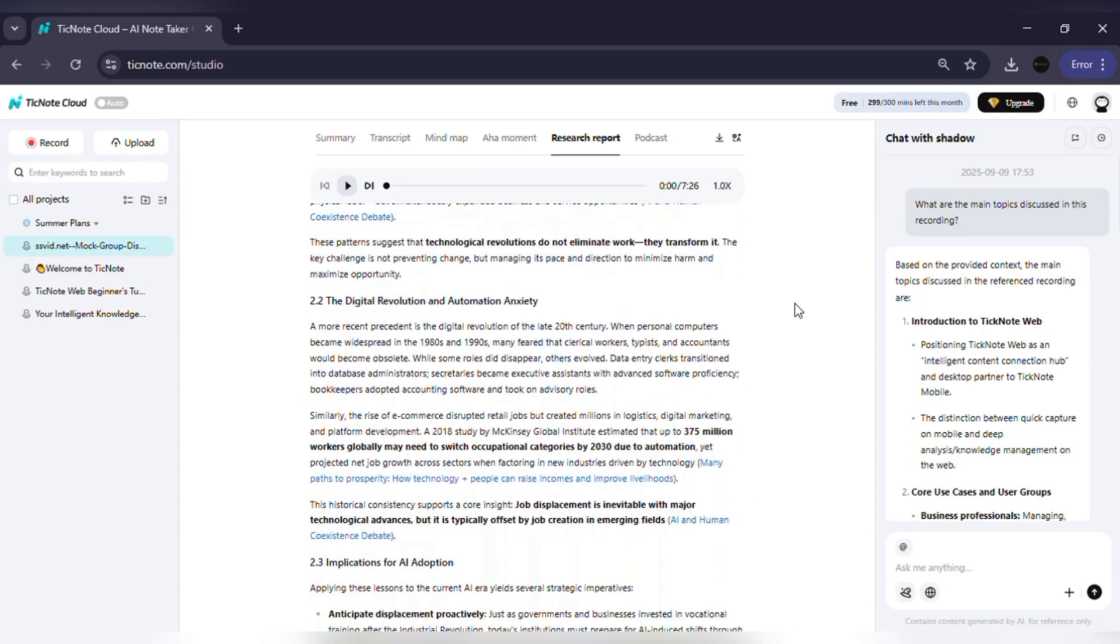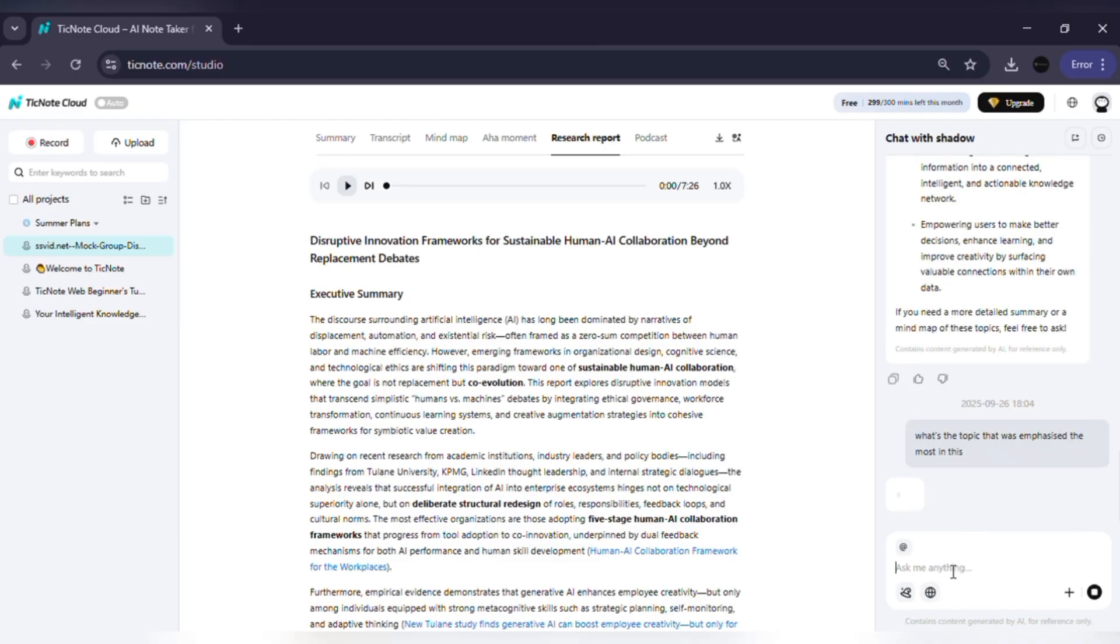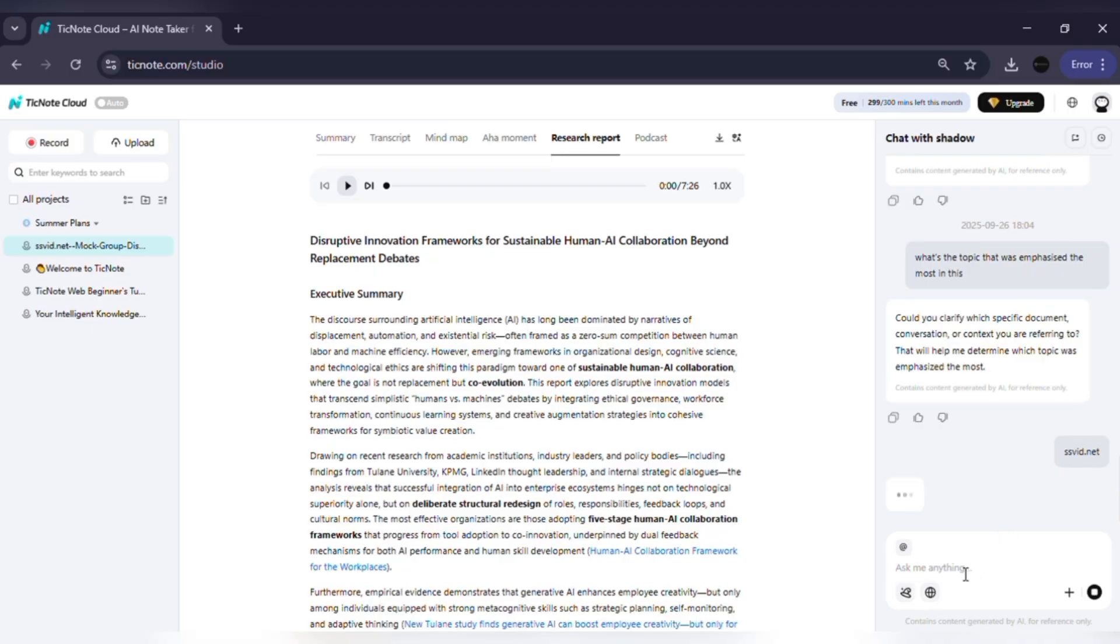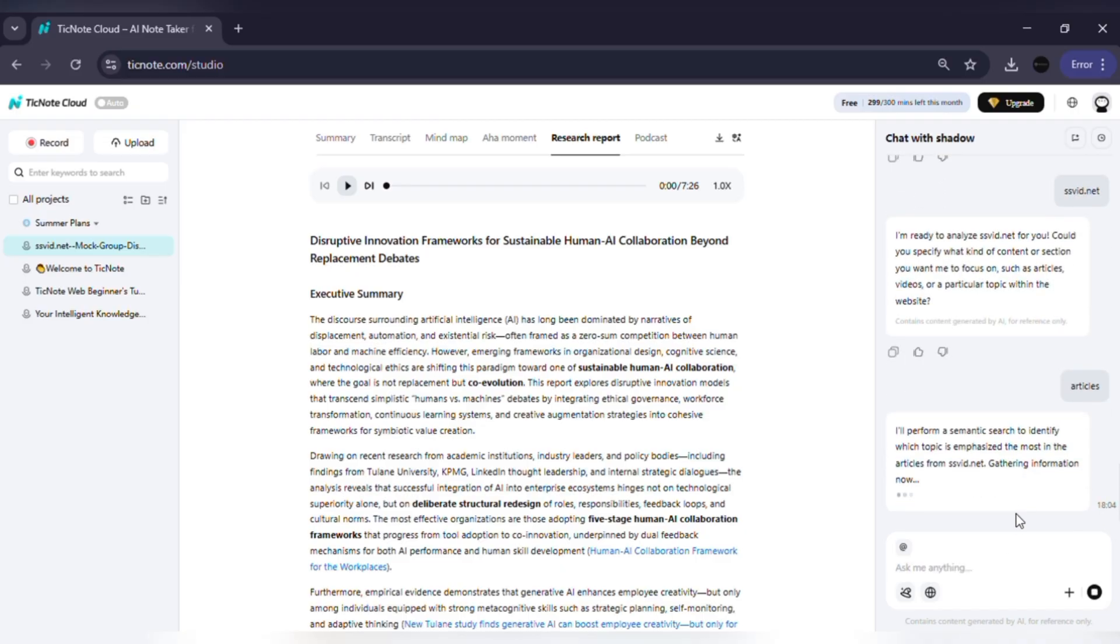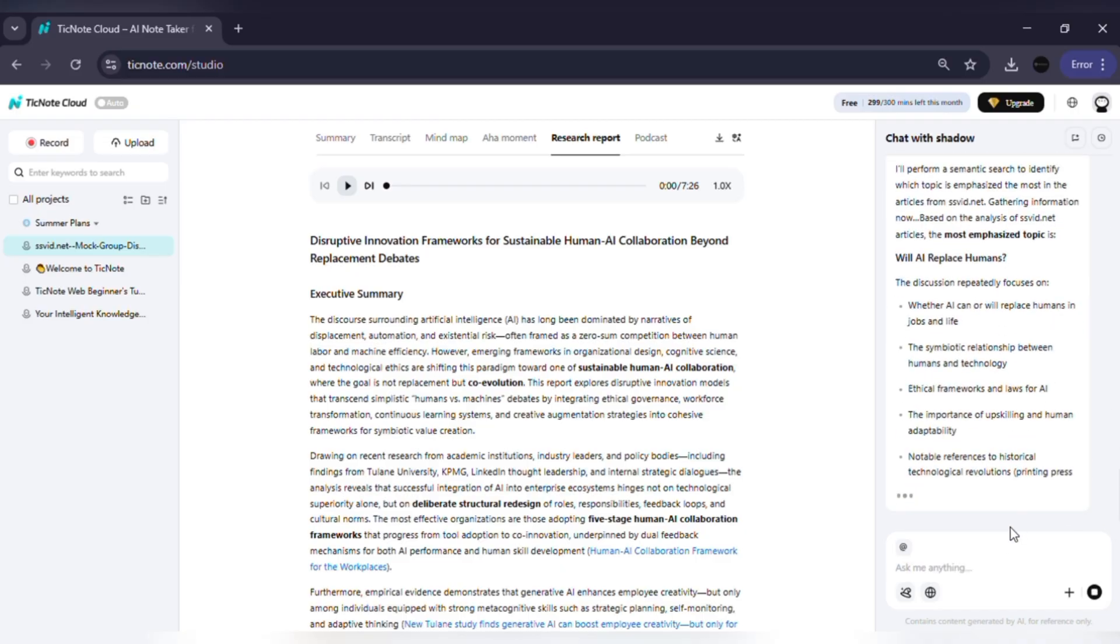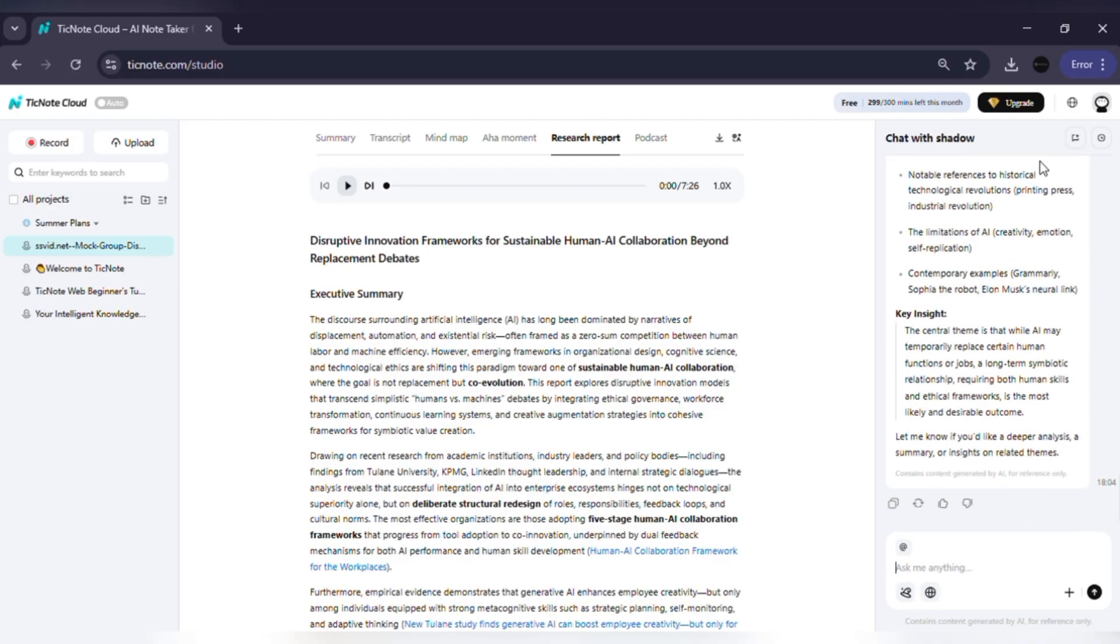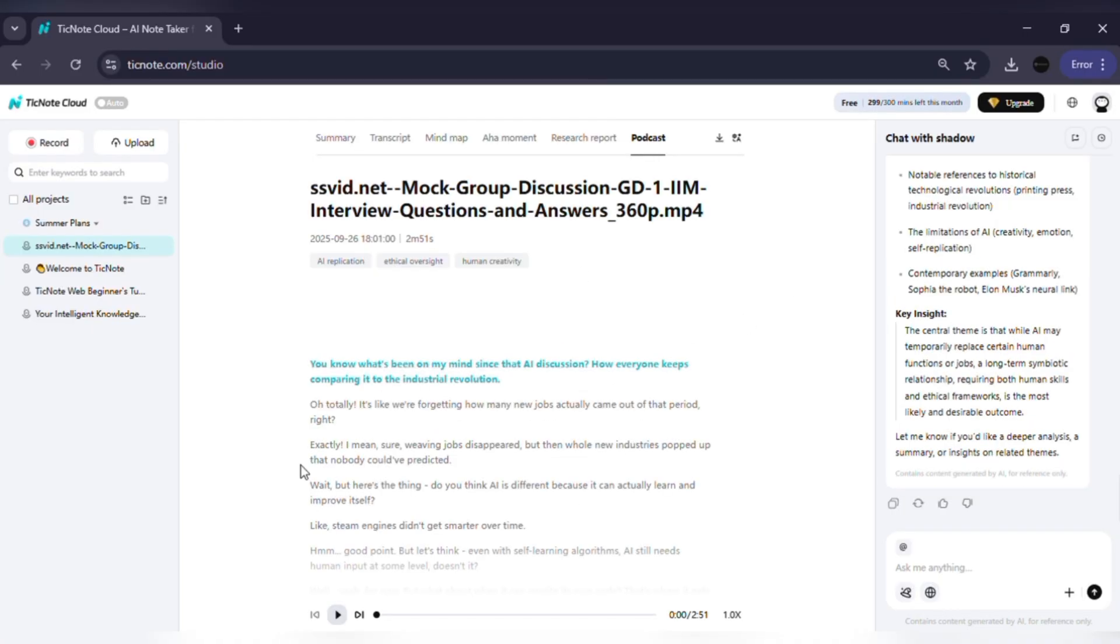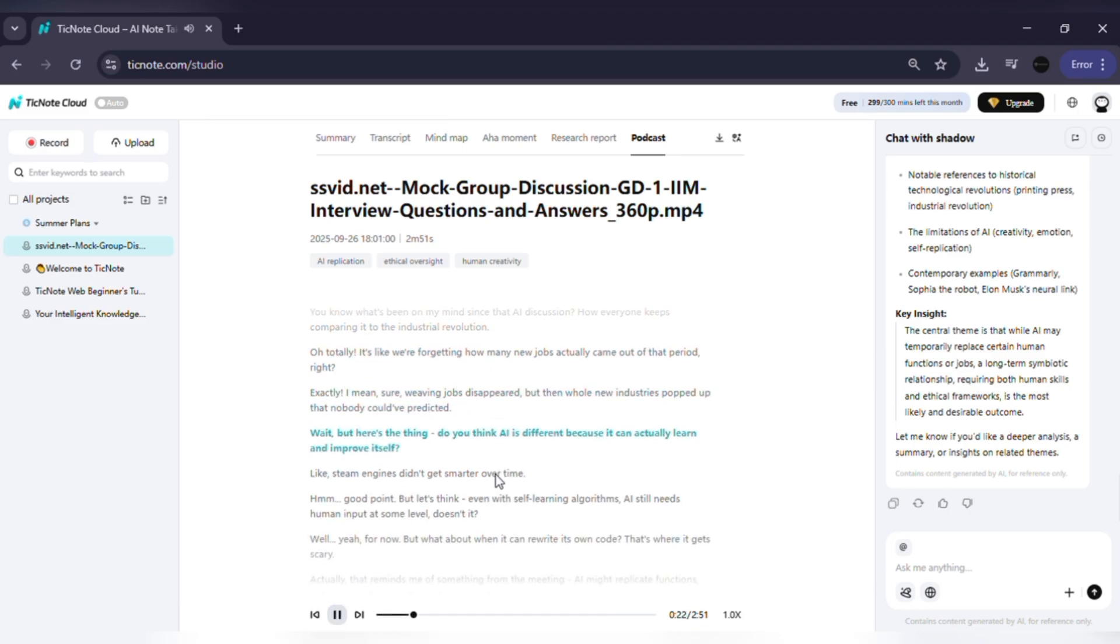You can tag specific files and even ask Shadow AI targeted questions across multiple meetings. What makes it truly unique is Shadow AI, your built-in personal assistant. You can ask it anything about your files and it instantly finds answers, pulls up research or highlights the most insightful aha moments. And if you prefer listening, TickNote Cloud can even convert your notes and transcripts into a podcast-style audio summary. Perfect for busy professionals or students on the go.